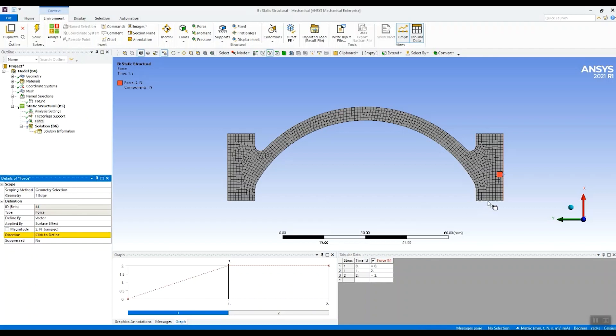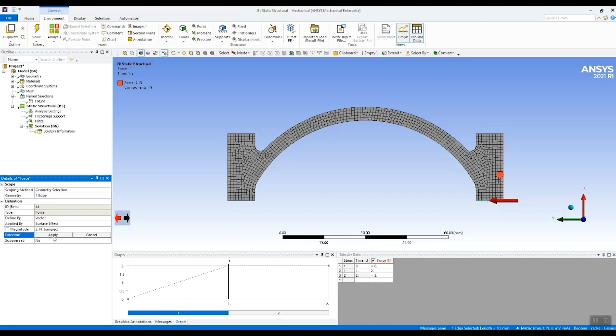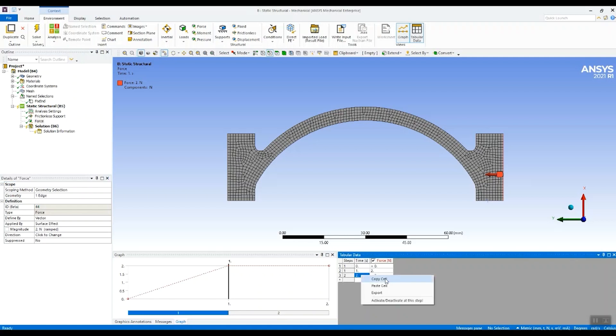And I'm going to use this edge down here to define the direction. So now I've got an axial compression load applying in the first load step of two newtons. And I'm going to deactivate it in the second load step so it only applies in the first load step.